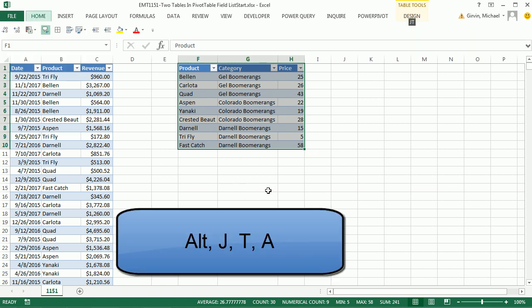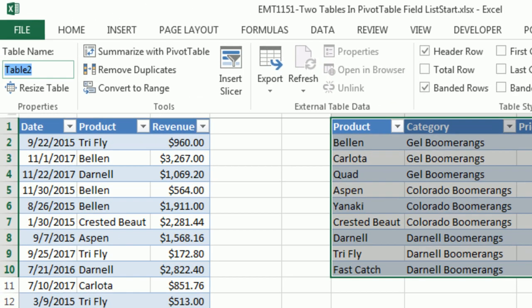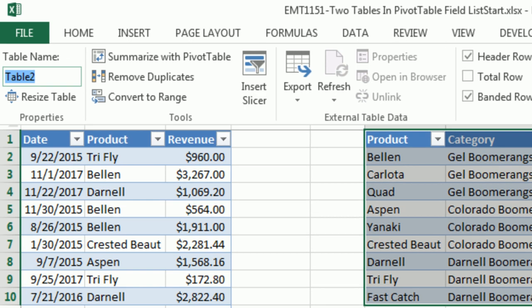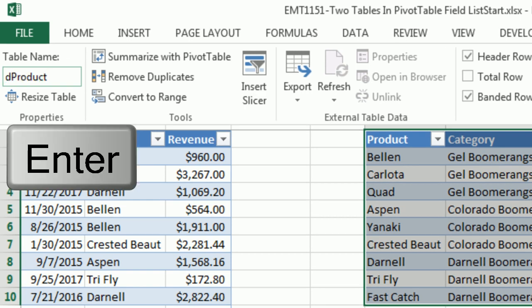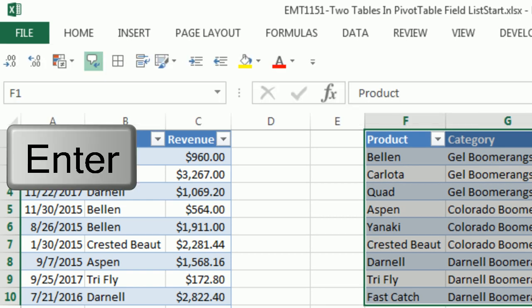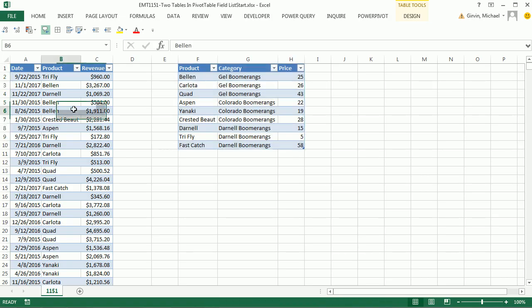Now, I'm going to go up and name this. So you definitely want to name this. We can do it manually that way with our ribbons, or Alt-J-T-A. I'm going to call this D product, Enter. All right, here we go.